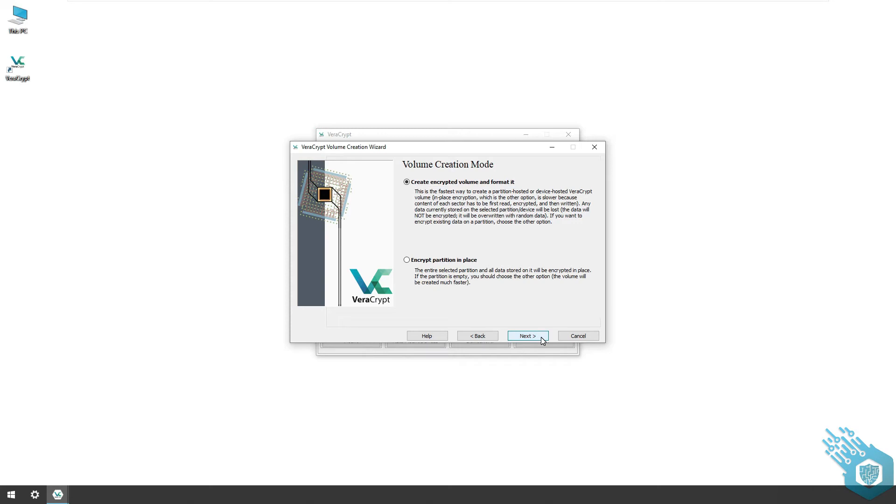Now here I have two options. If I already have important files on this flash drive I would want to choose the second option which is encrypt partition in place. However this drive is empty and I want to start fresh, so I'm going to choose create encrypted volume and format it. As a side note, I recommend to back up your files before creating this encryption.